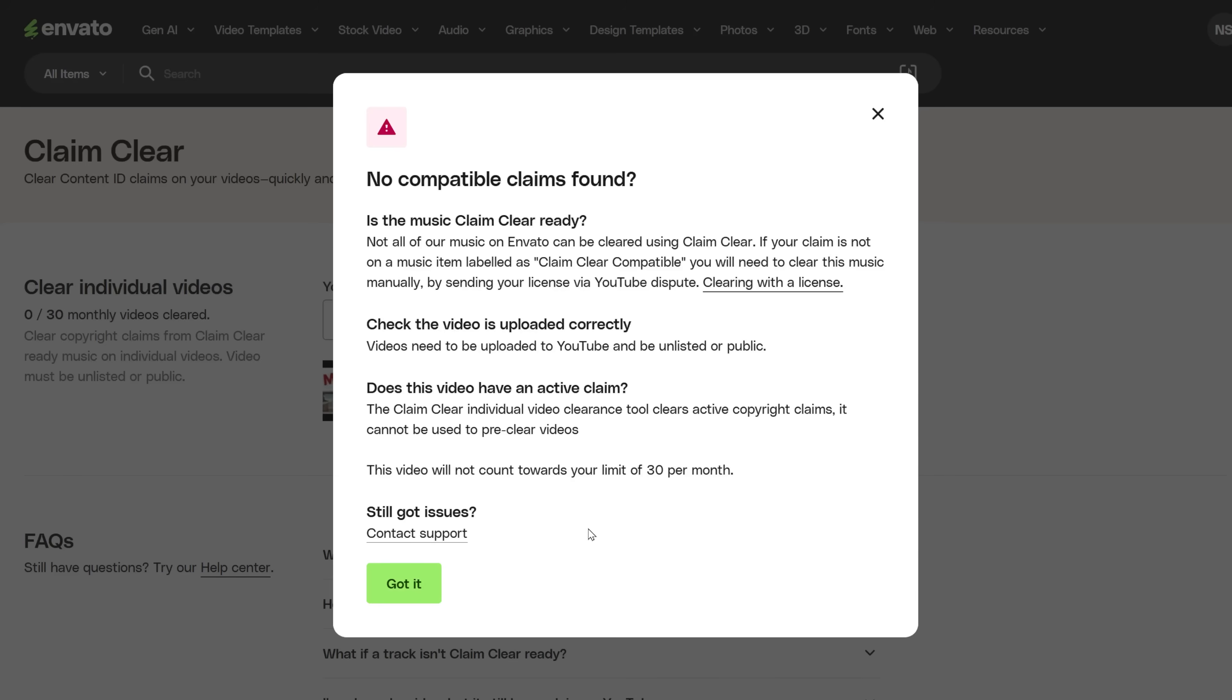Another thing you should know is that if you try to remove a claim and it doesn't work, you are not going to lose the credits for the clearance. This is a fast way to remove claims, so use it instead of downloading the license and uploading it to YouTube.